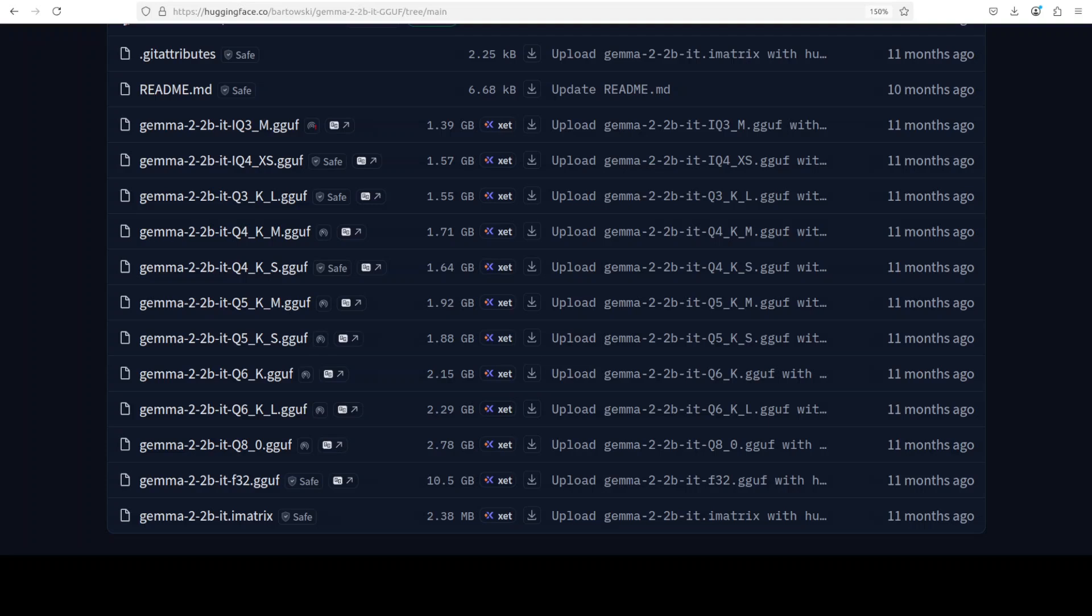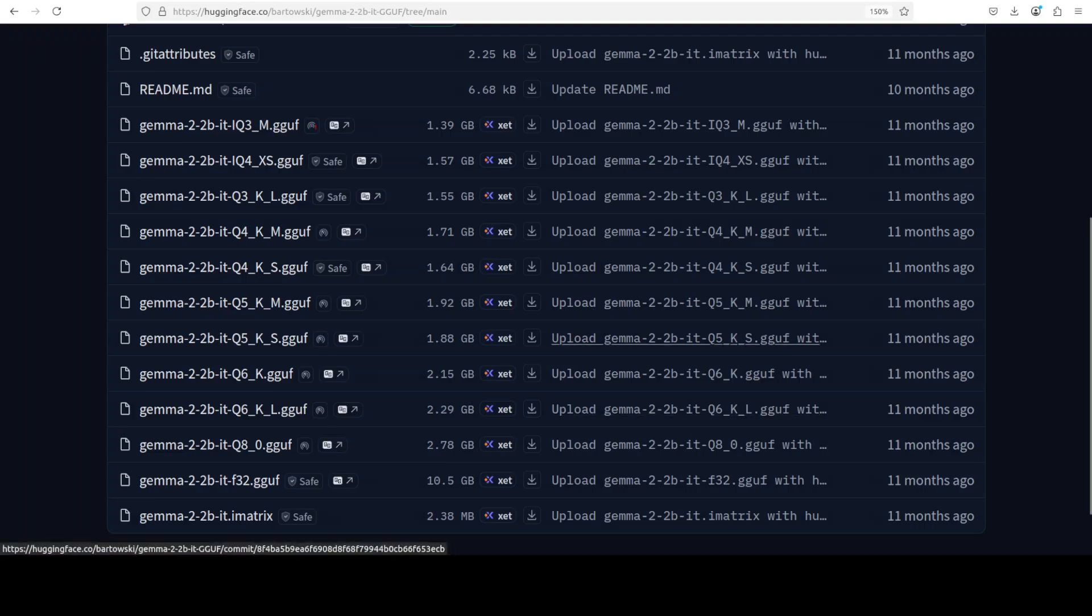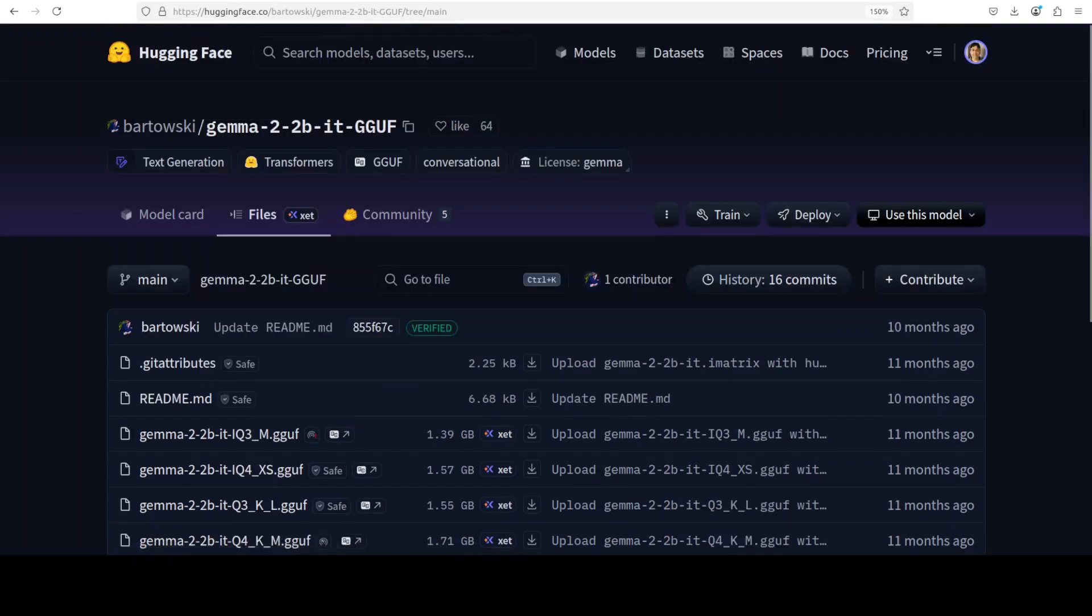We have different quantization levels like Q2, Q3, Q4, Q5, Q8. This represents how much the model has been compressed. Q2 is the most compressed—smallest file, very fast but lowest quality—while Q8 is the least compressed, slower but highest quality. These numbers roughly indicate how many bits are used to store each piece of information in the model.